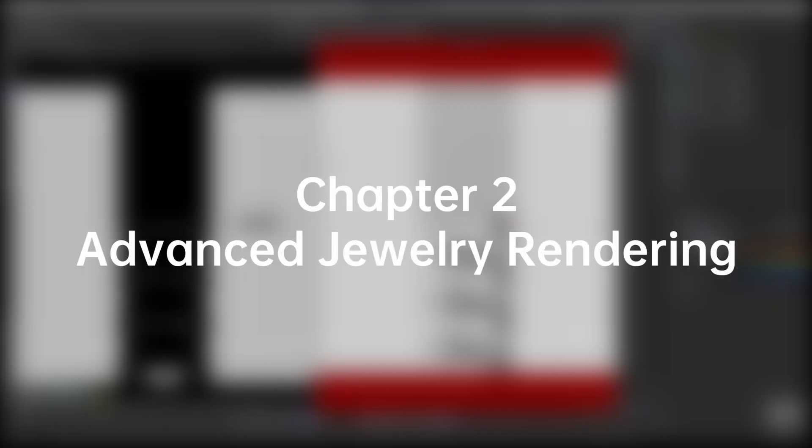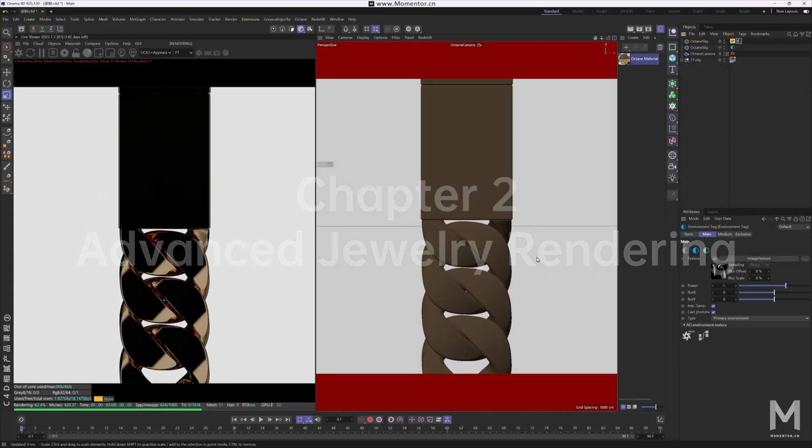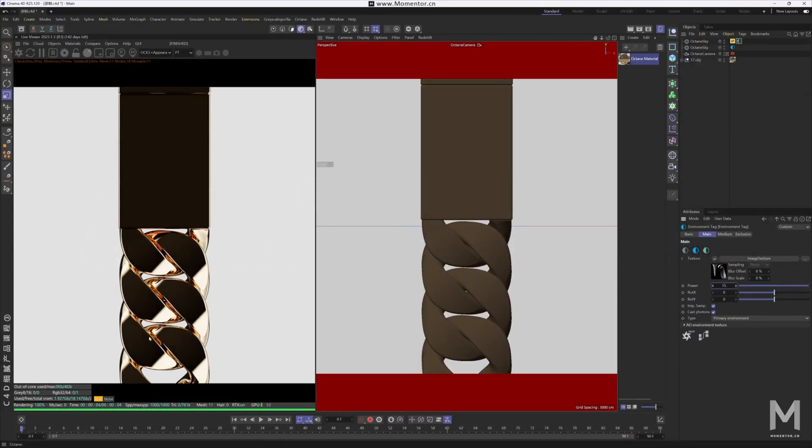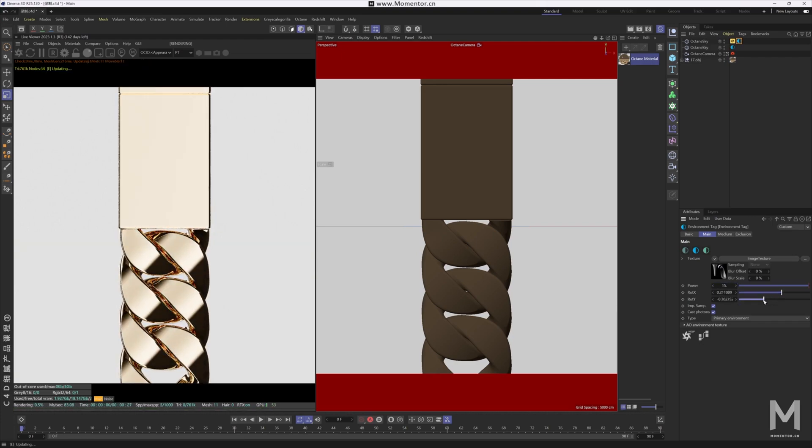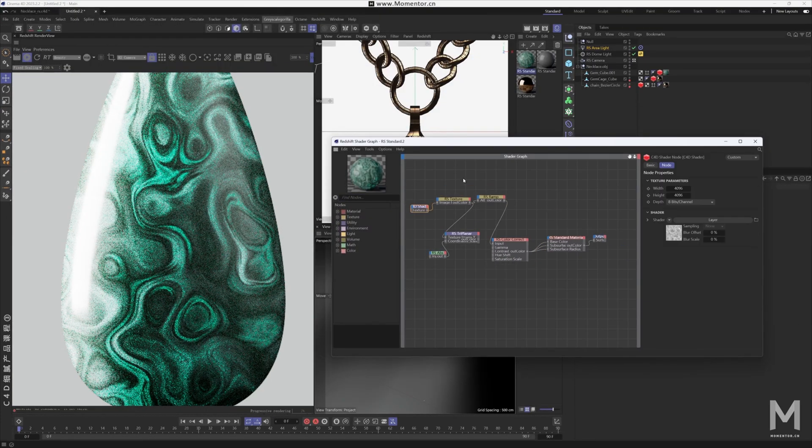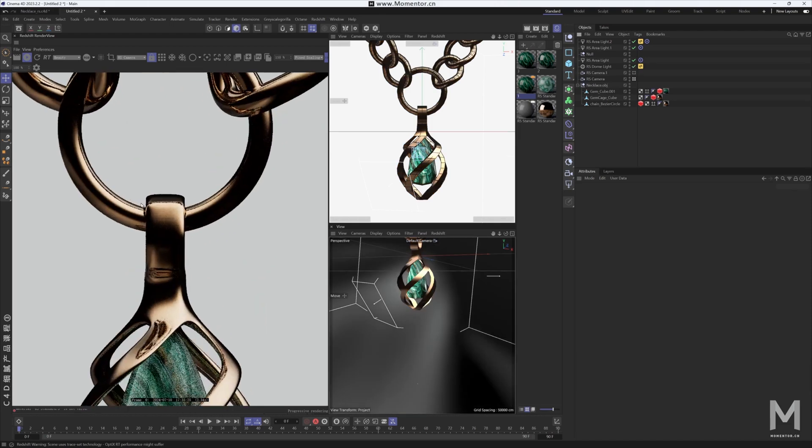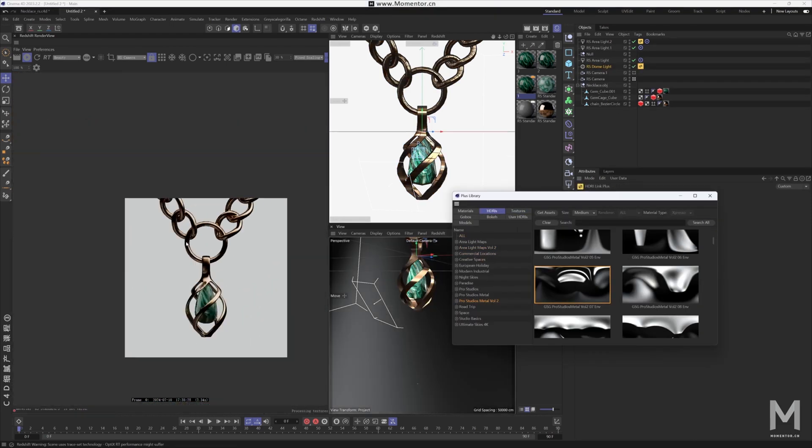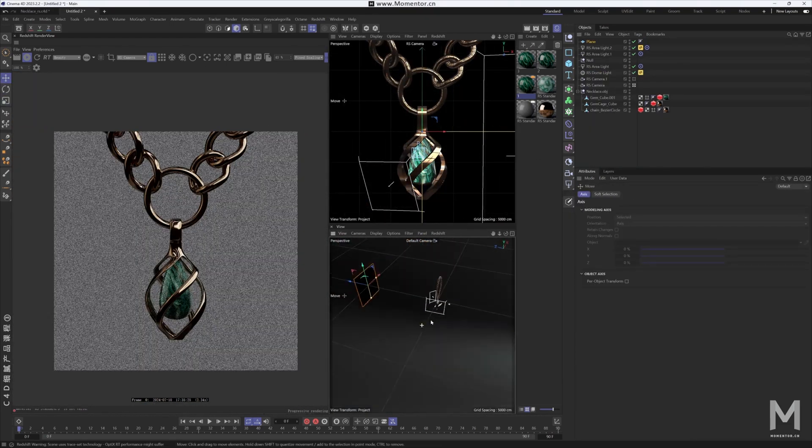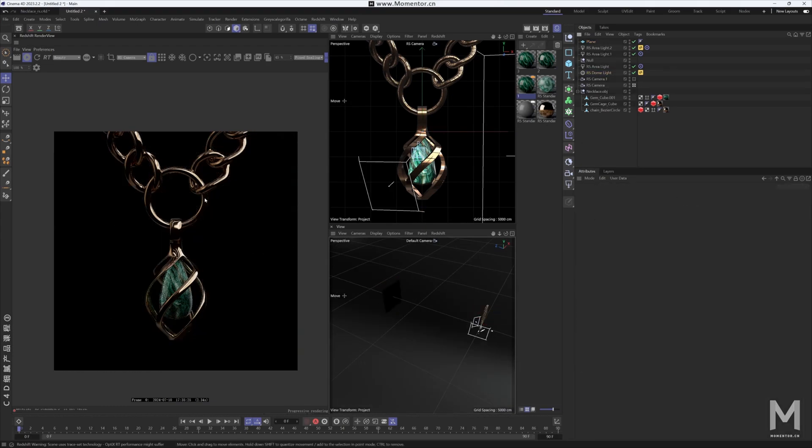Chapter 2, Advanced Jewelry Rendering. Here, we'll demonstrate high-end jewelry rendering techniques through two case studies, one using octane and the other redshift. You'll learn how to achieve stunning textures, master subsurface scattering, and create luxurious lighting effects for the ultimate visual impact.